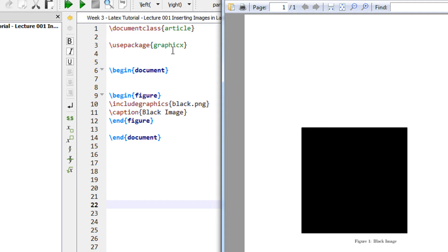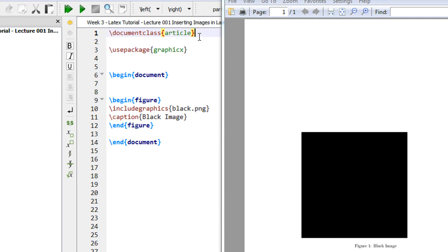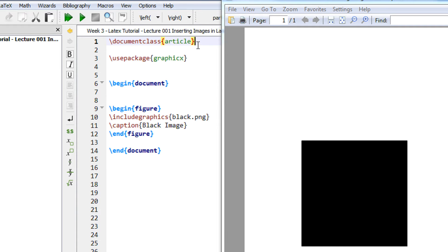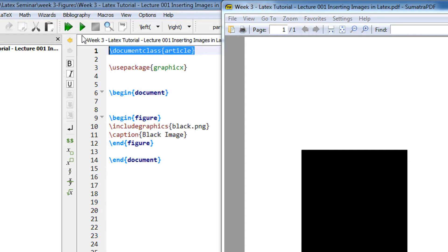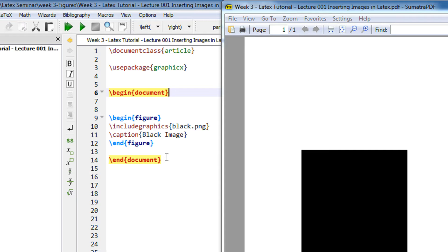We begin with our standard example: document class article as the base class, and begin document followed by end document. Anything between this gets compiled. I'm using TexStudio as my LaTeX editor. You're free to use one of your choice, but I recommend TexStudio for following the videos easily.